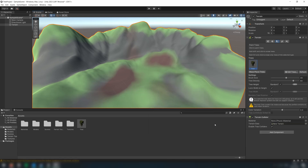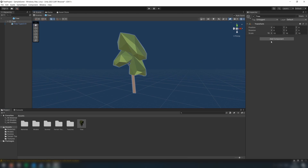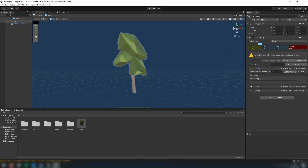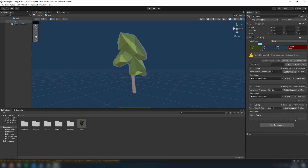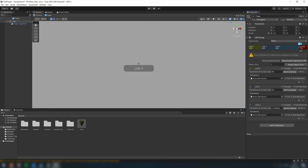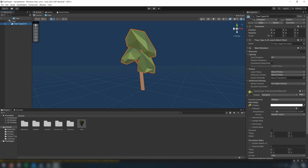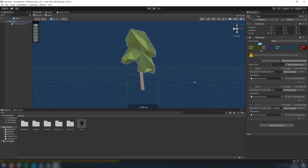Now, if we try to paint the trees, we're not able to yet. This is because Tree Prefabs need to have an LOD group added to them. Open your Tree Prefab, and then add an LOD group component to the root object of the prefab. Then, for each LOD, you need to add the renderer to the list here. If you have different LOD models, then add the respective models here. But for the purposes of this tutorial, I will just drag the same renderer from the tree model onto every LOD.